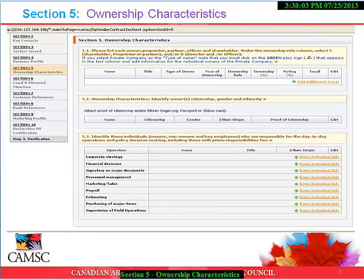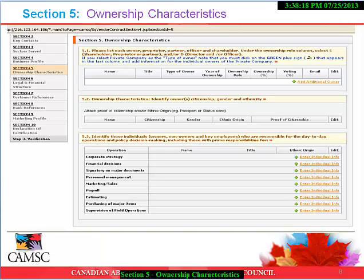Section 5: Ownership Characteristics. Under this section, we ask that you list each owner, proprietor, partner, officer, and shareholder, and identify the ownership and voting percentage for all listed. We also require that you upload copies of all majority shareholders' passport photo ID or Aboriginal status card. The last information required in this section asks for you to list the owners, non-owners, and key employees responsible for the day-to-day operations, policy decision-making, including those with prime responsibilities.